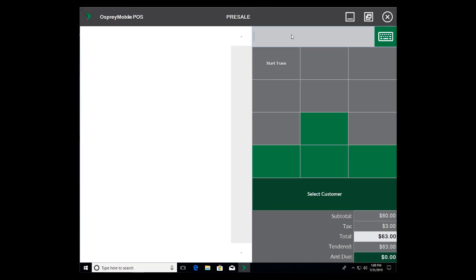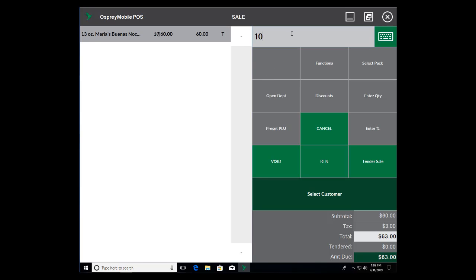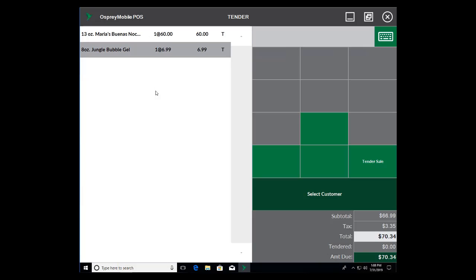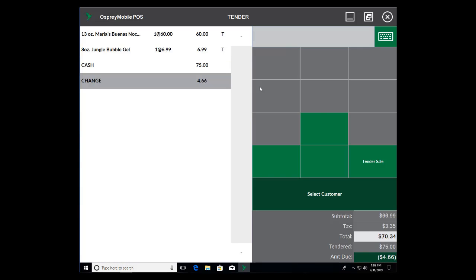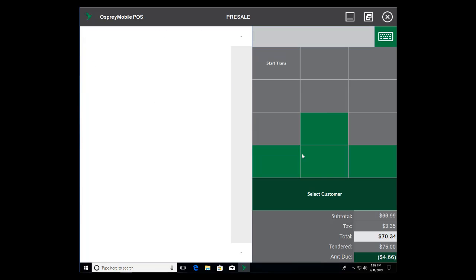Go ahead and bring up a couple of items. Tender the sale. Go with cash and we'll go with $75. My change. Transaction is complete.